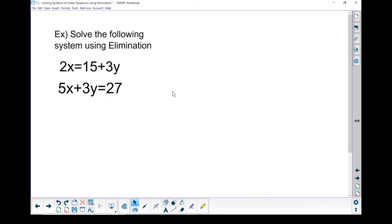Let's solve this system using elimination. I've got 2x equals 15 plus 3y, and I've got 5x plus 3y equals 27. Now remember, when we're looking at equations, we can solve for a variable if there's only one variable in the equation. But in both of these equations, I've got an x and a y — that makes it more complicated. I need at least two equations, but before I can solve it, I'm going to have to eliminate one of those variables.